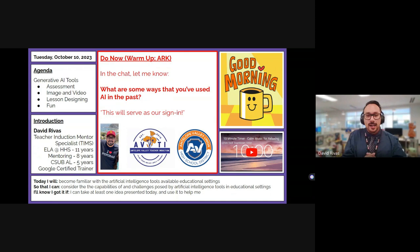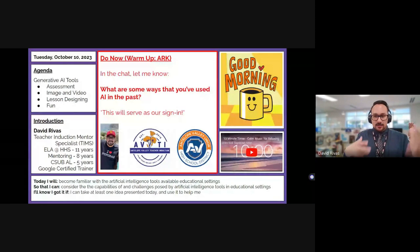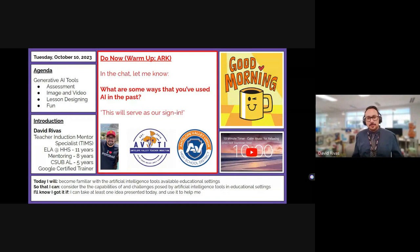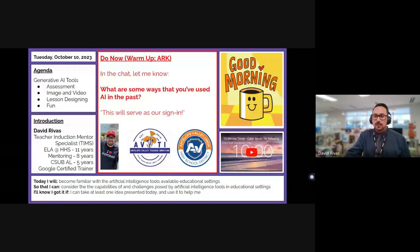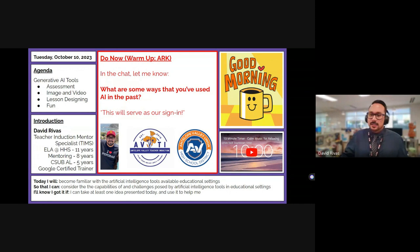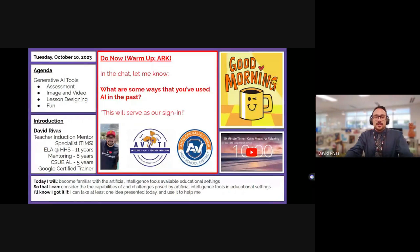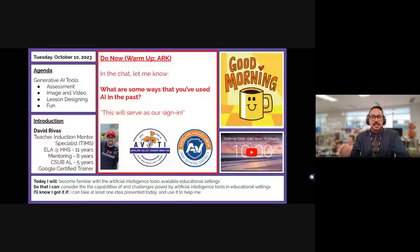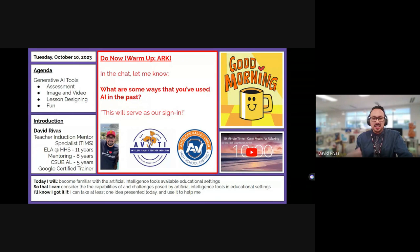If we've never met, hi, my name is David. There's a little bit about me on the screen. While I set up our next few minutes, let me know in the chat what are some ways you've used AI in the past — this will serve as our sign-in. If you've never used it, go ahead and say so. The purpose for today is to become familiar with AI tools available specifically for educational purposes.